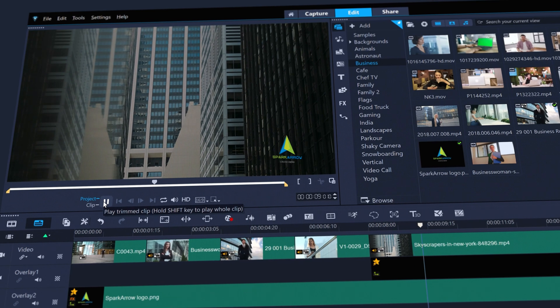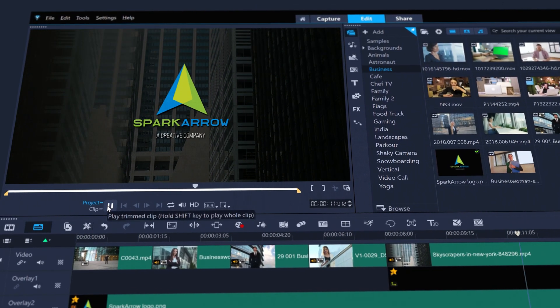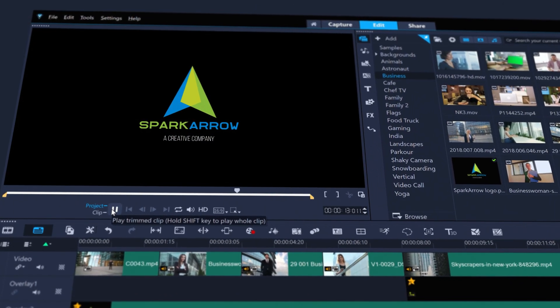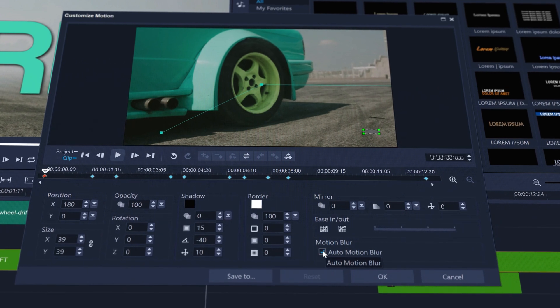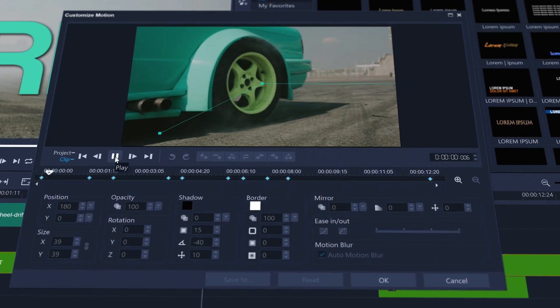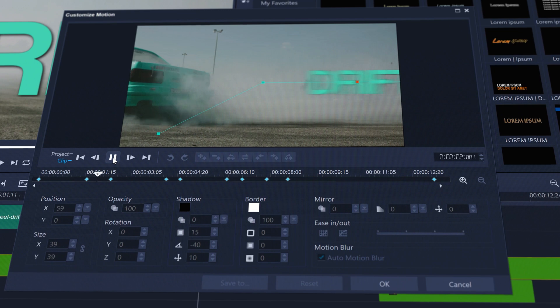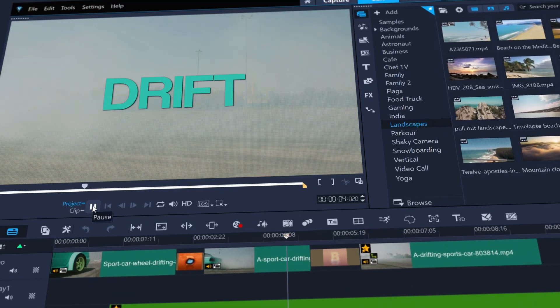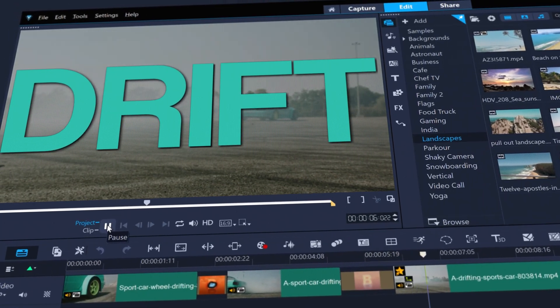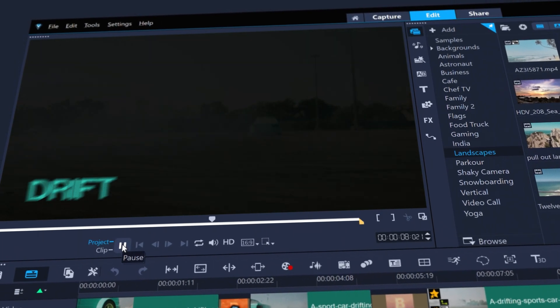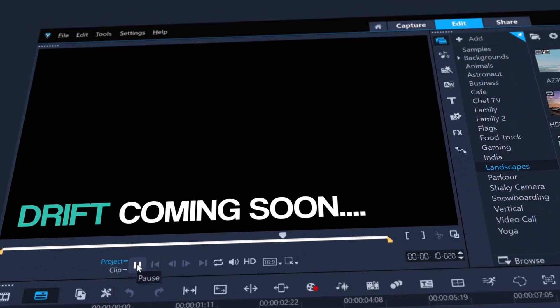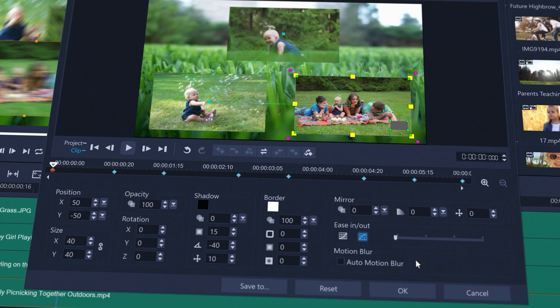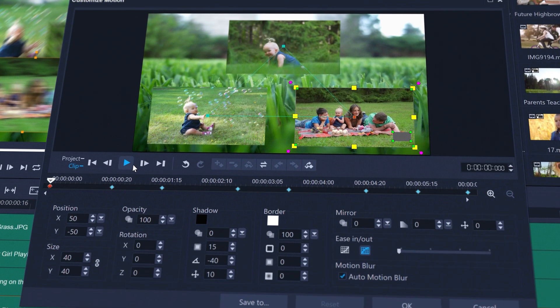Like this company logo animation, or add motion blur to a title entrance to make it more dynamic. Motion blur when combined with easing makes your keyframes feel much more expressive and authentic. And you can even motion blur video clips like in this video family scrapbook effect.